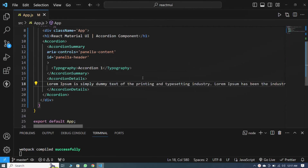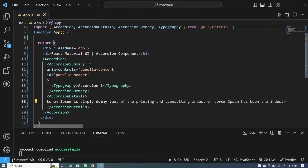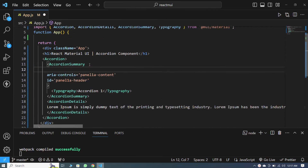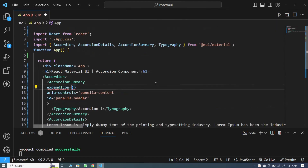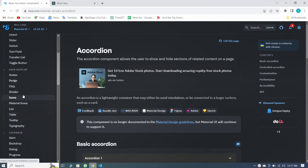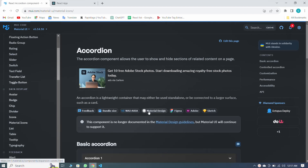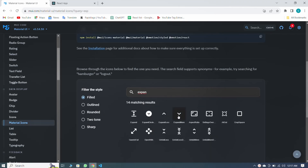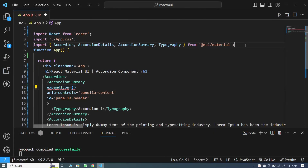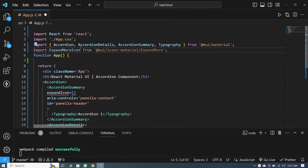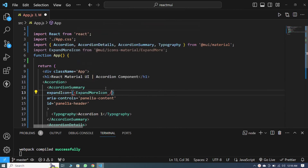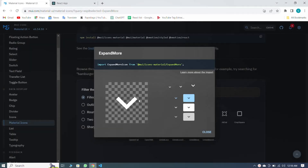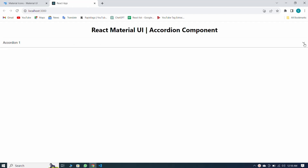Now let me tell you about the icon and how to place the icon inside the accordion. I add expandIcon equal to curly braces. I go to the official Material UI website, then to Material UI Icons, and search for the expand icon. I copy this icon, import it here, copy its name, declare the icon, and save. You can see that our icon is also visible inside the accordion and working perfectly.